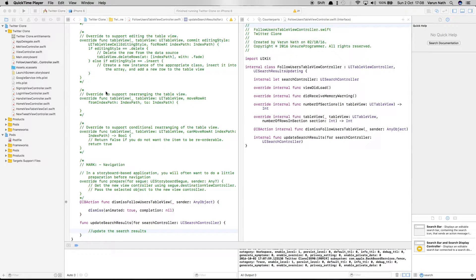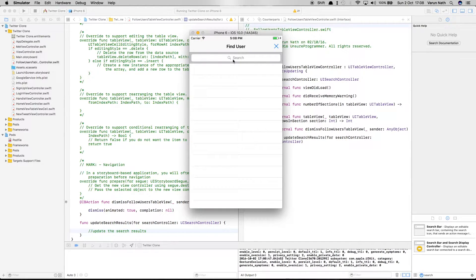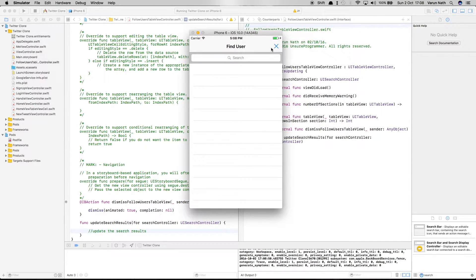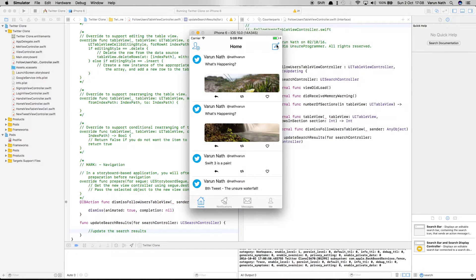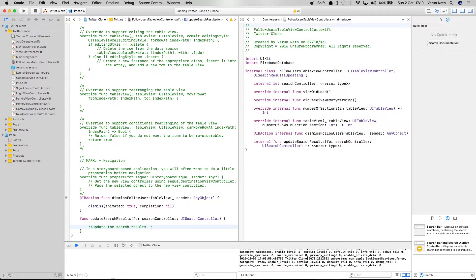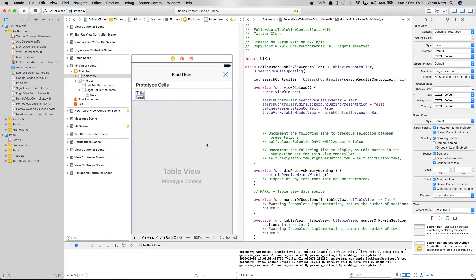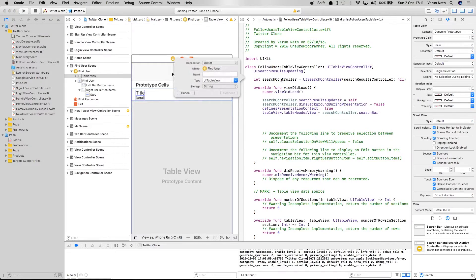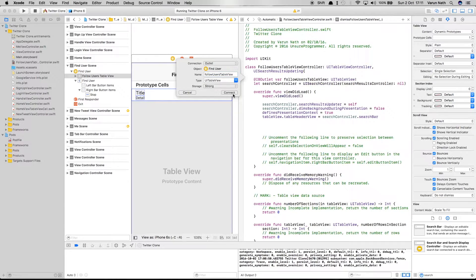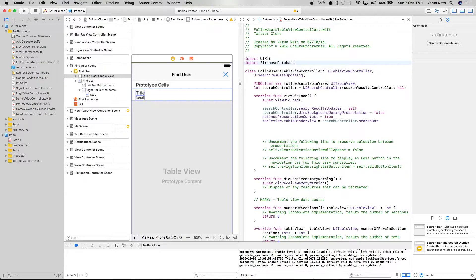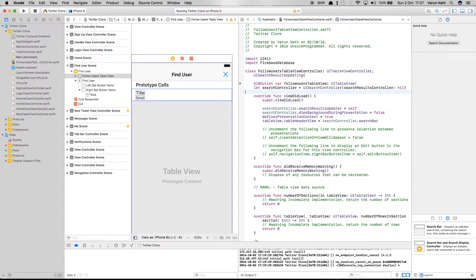Let's try this out — we should see the search bar. There it is; clicking it moves it up nicely, and cancelling brings it back. Now let's implement the search bar's functionality. Open the main storyboard and create an outlet for the table view called followUsersTableView. Let's also import FirebaseDatabase since that's where we'll get all our users from.